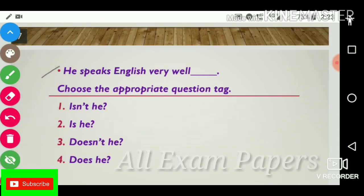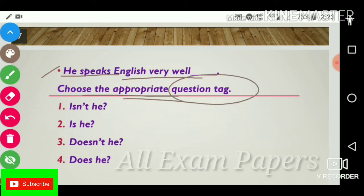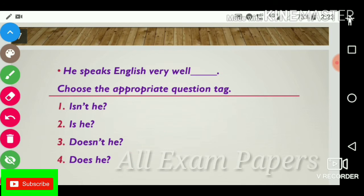Next question: 'He speaks English very well dash.' Choose the appropriate question tag. Options: isn't he, is he, doesn't he, does he. The answer is doesn't he. 'He speaks English very well, doesn't he?'